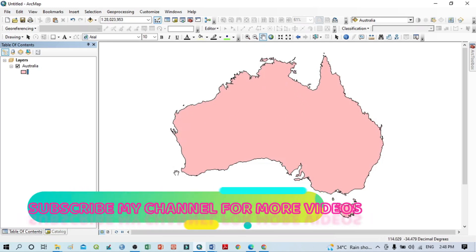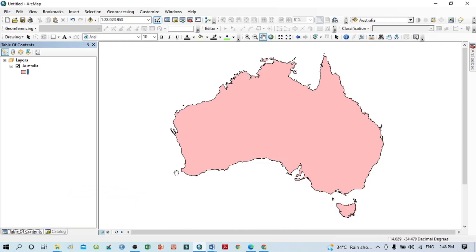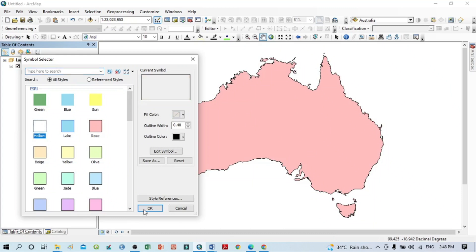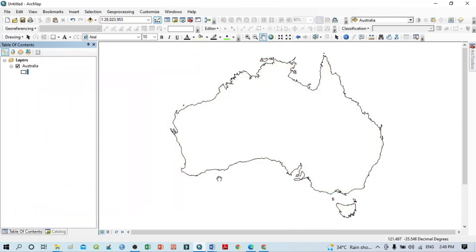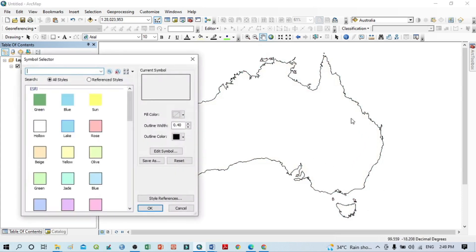Sometimes we want to show only the boundary line — we don't want to show the fill color, or the polygon color. You just simply click here, select this option, then click OK, and you can see only the boundary is shown.